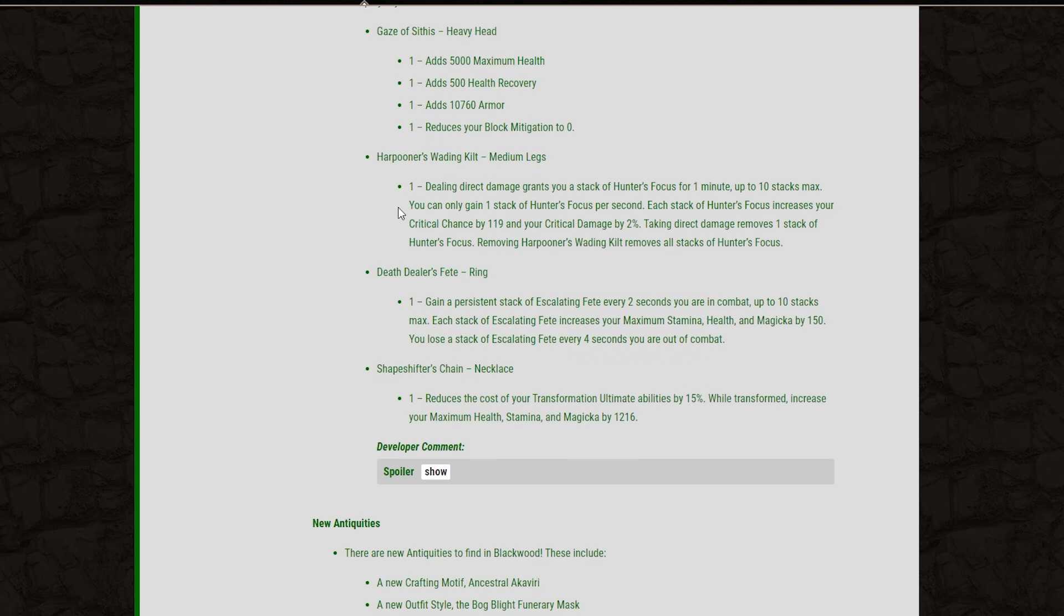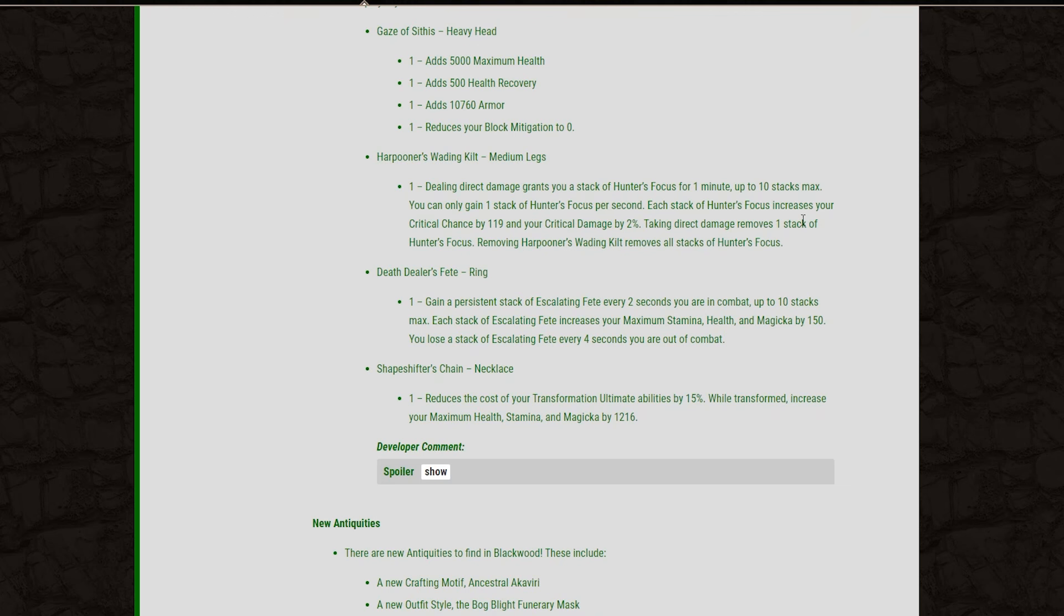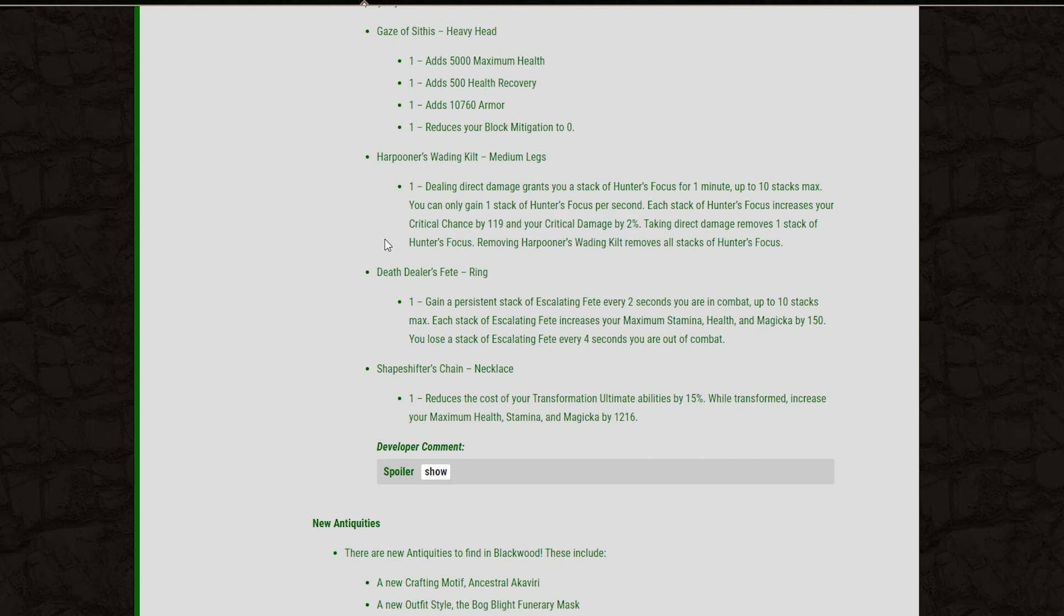And then moving on to the next set, we have the Harpooner's Waiting Kilt, and this is a medium legs mythic item. Dealing direct damage grants you a stack of Hunter's Focus for one minute, up to a max of 10 stacks. You can only gain one stack of Hunter's Focus per second. Each stack will increase your critical chance by 119 and your critical damage by 2%. Taking direct damage will remove one stack of Hunter's Focus, and removing the set will remove all of your stacks as well.